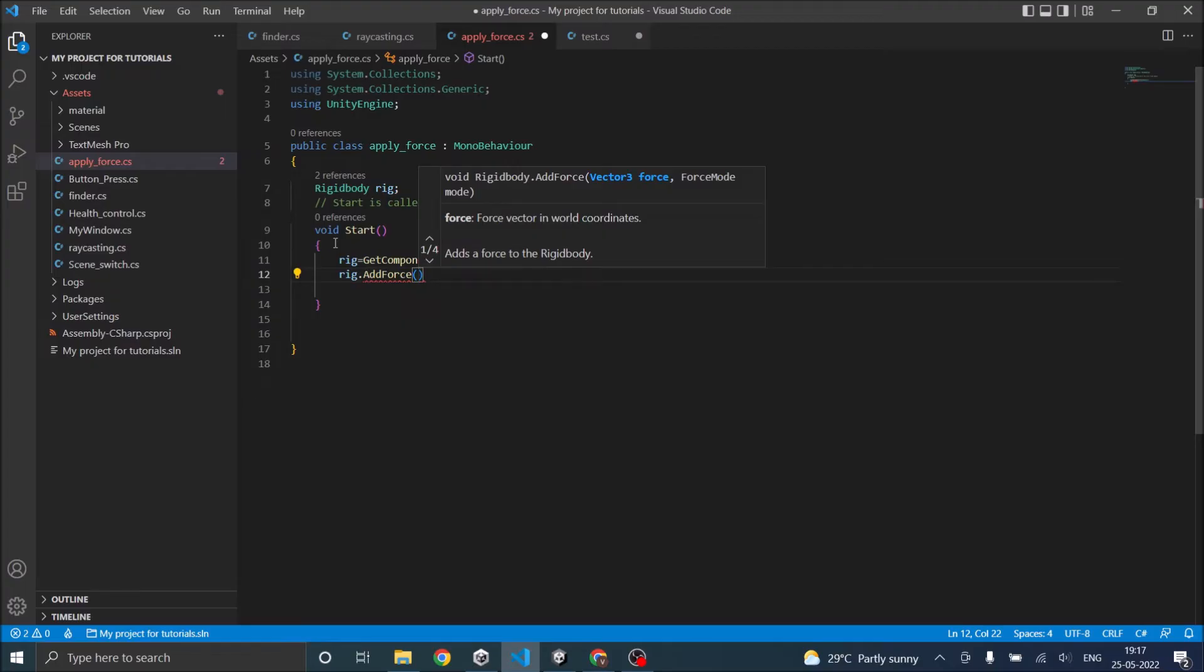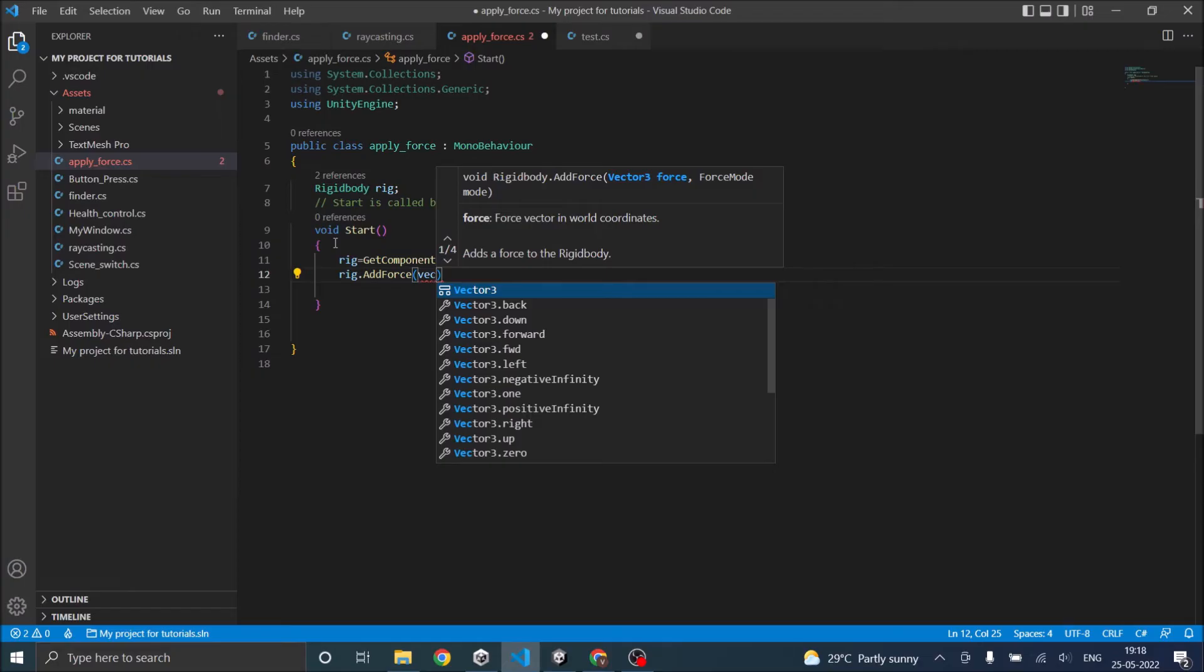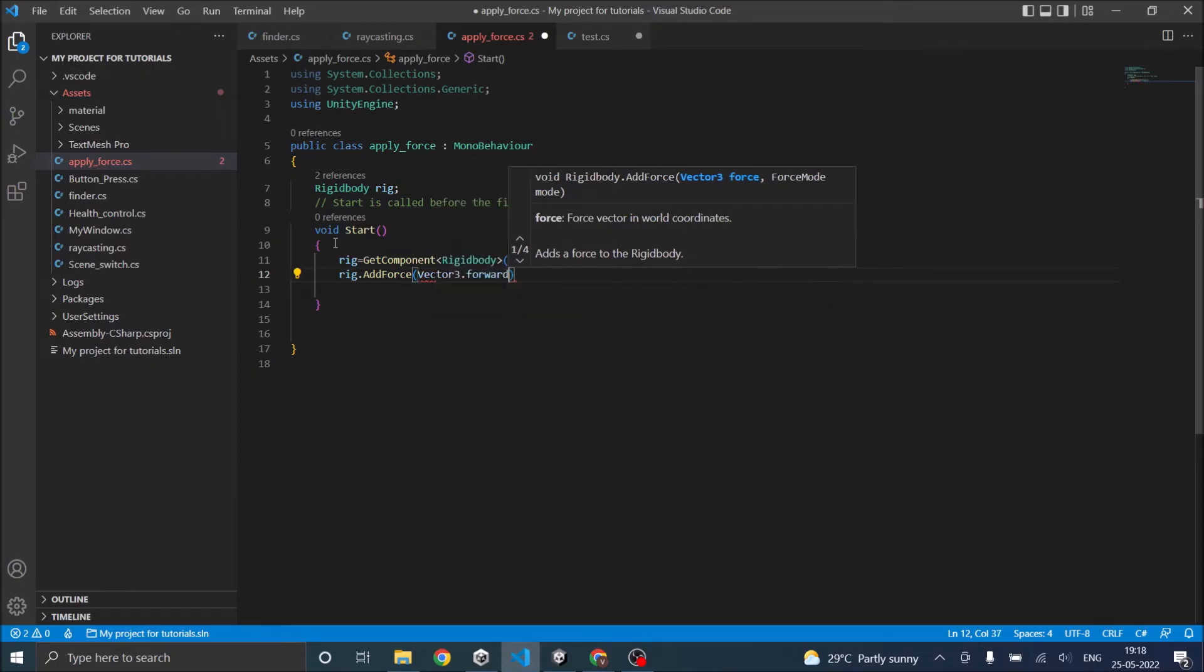I'm going to use Vector3.forward, so my magnitude will be 1, and then you have to give the ForceMode.